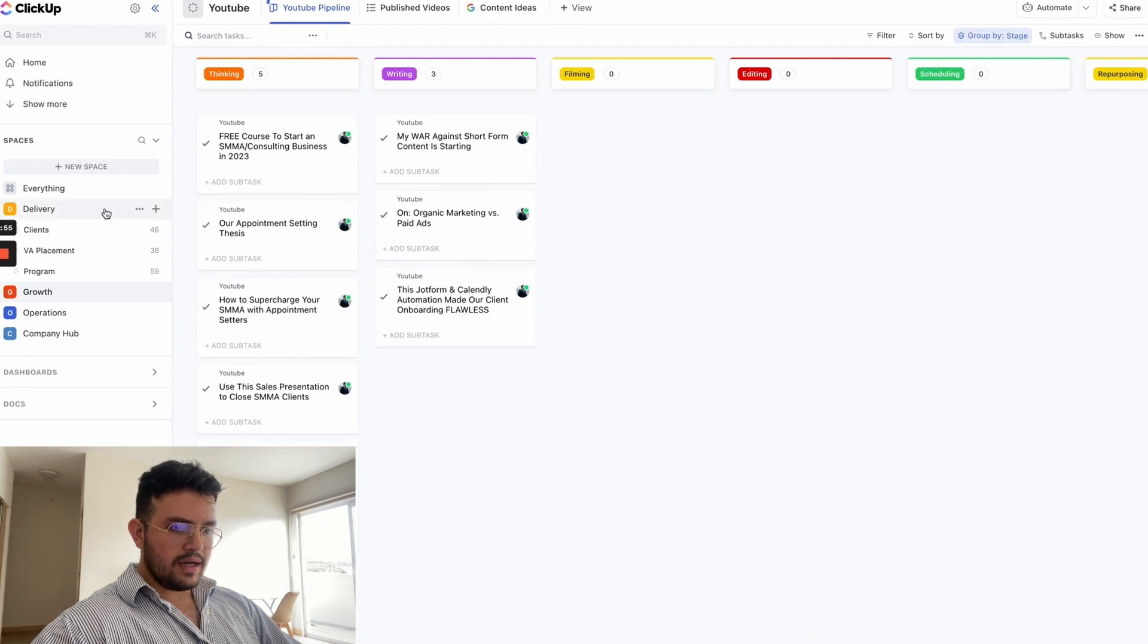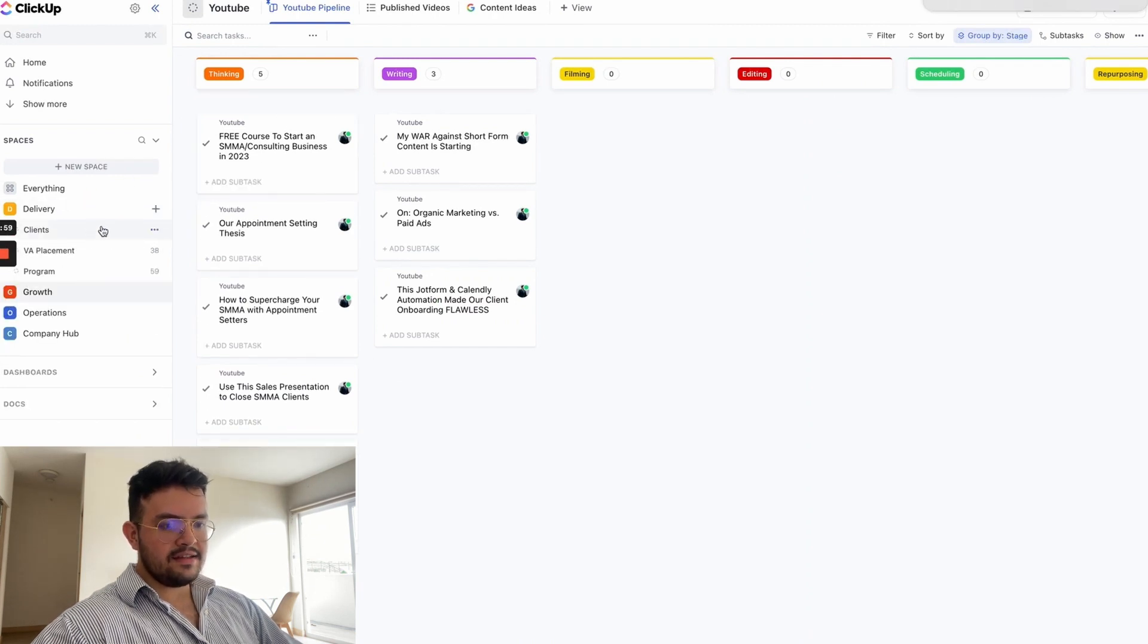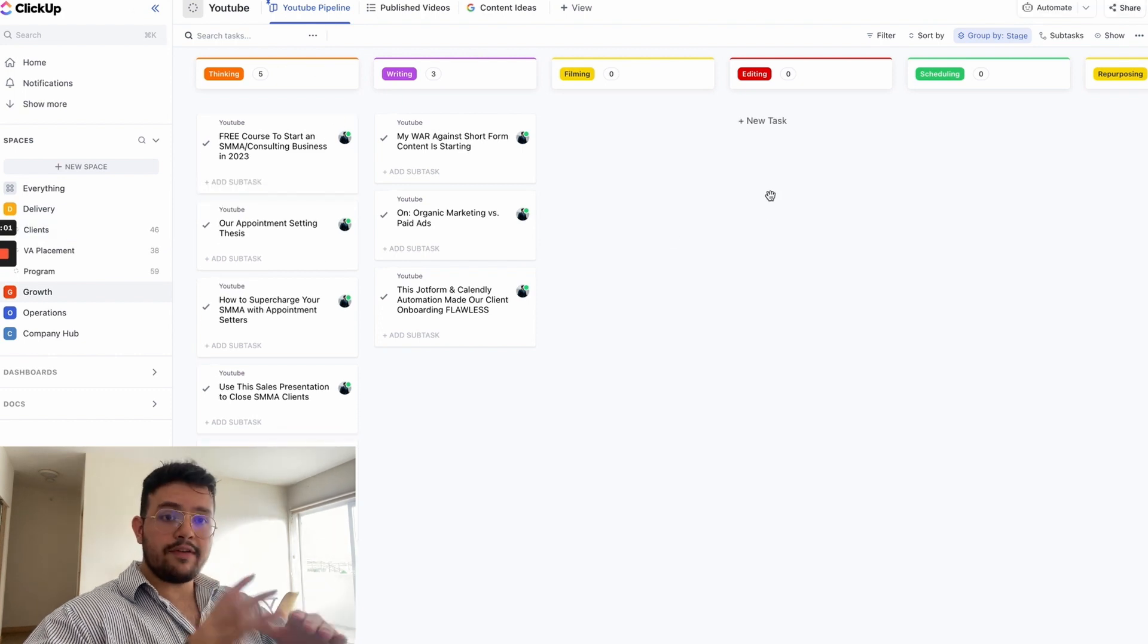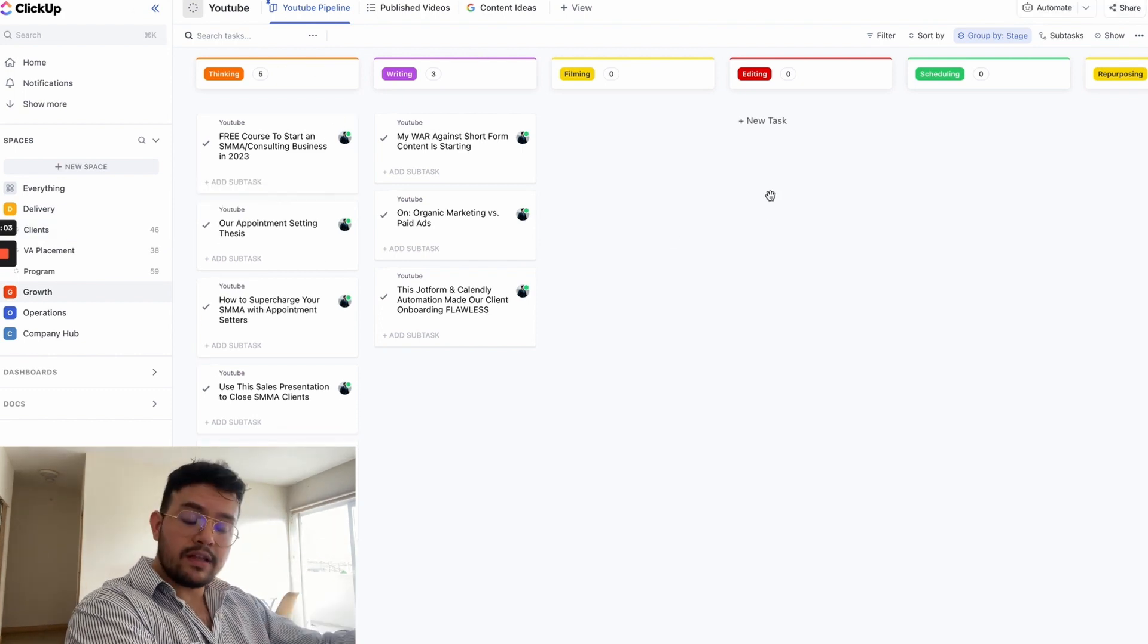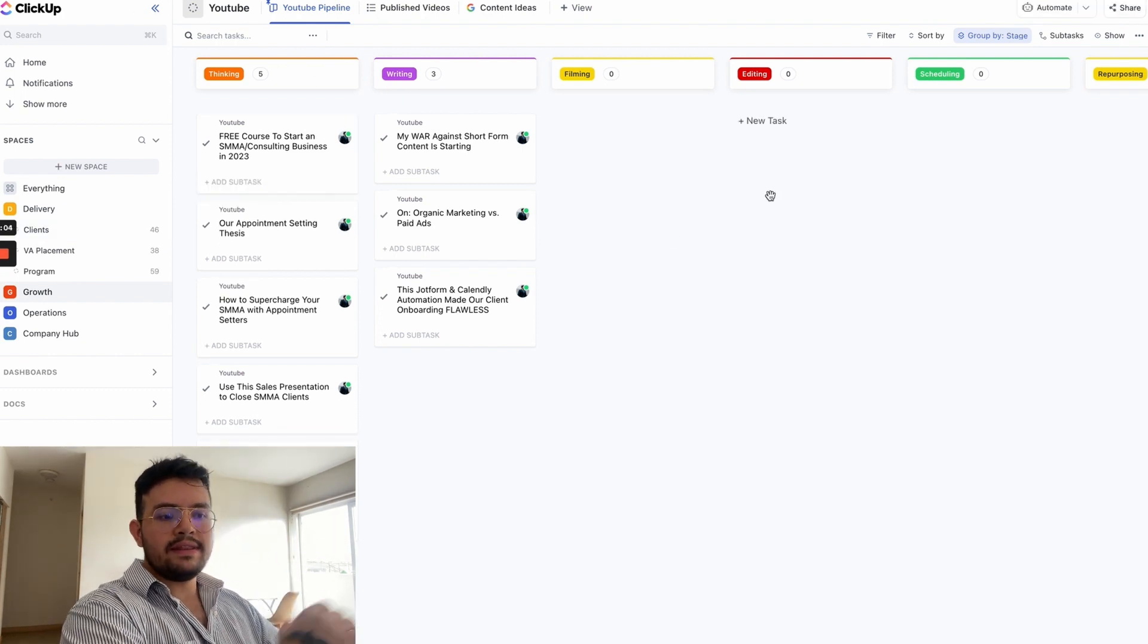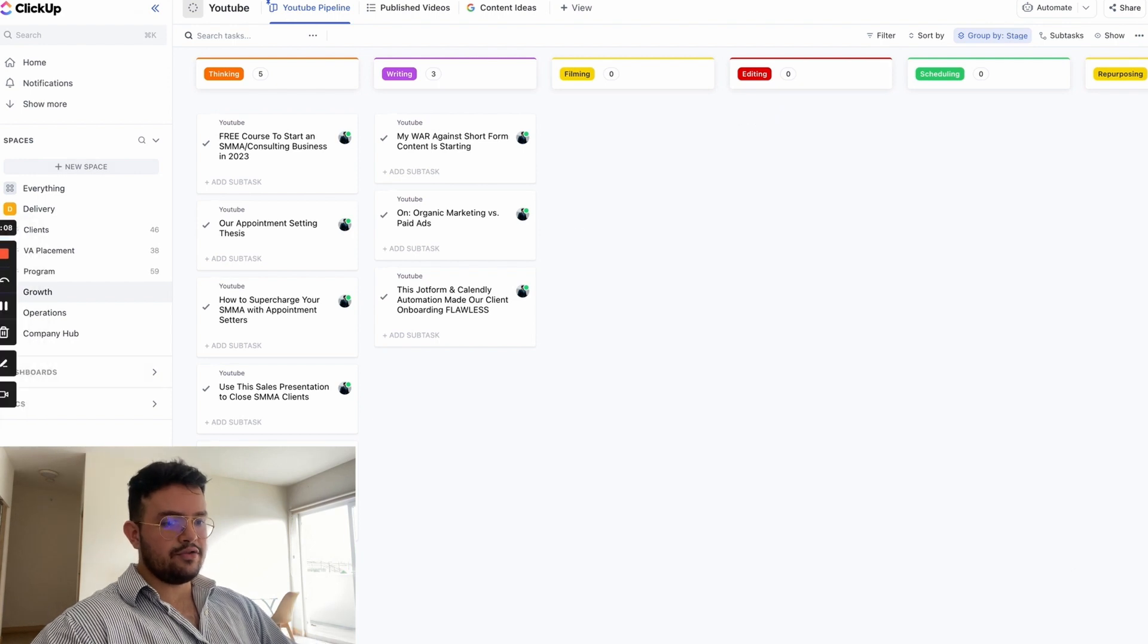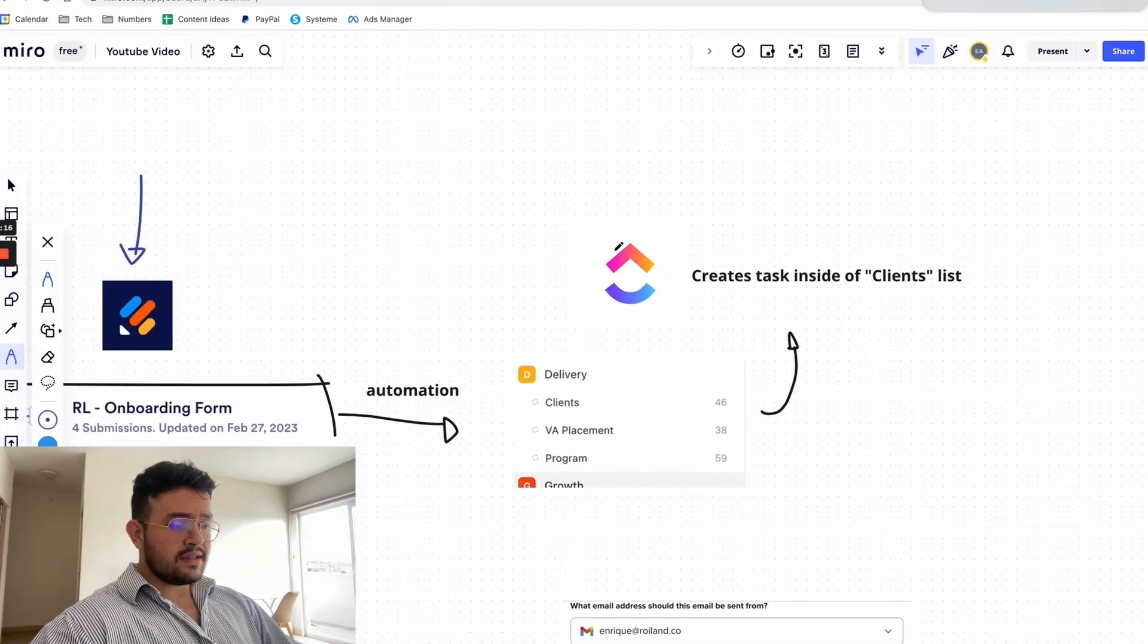What we do is that we have our delivery space, we have the clearance list, and then every single time that we have a new client, once they fill that onboarding form they get added to the clients list that you see over there. The reason why this is important and the reason why we like to keep information on ClickUp specifically guys.